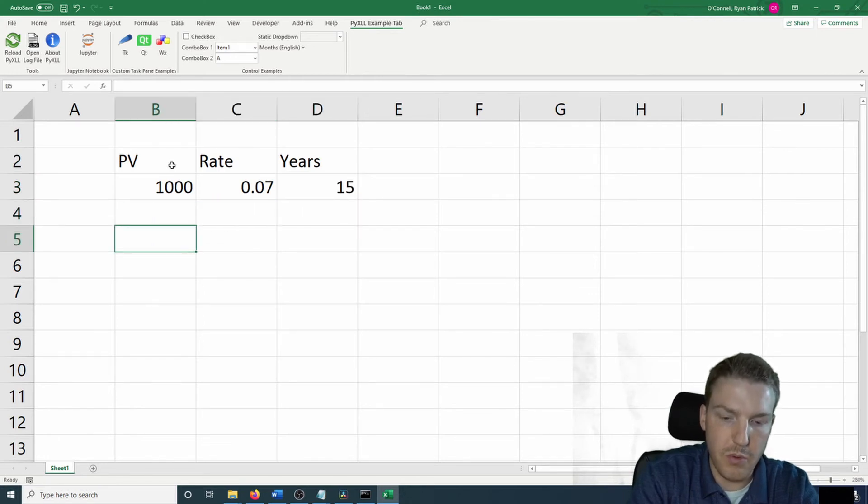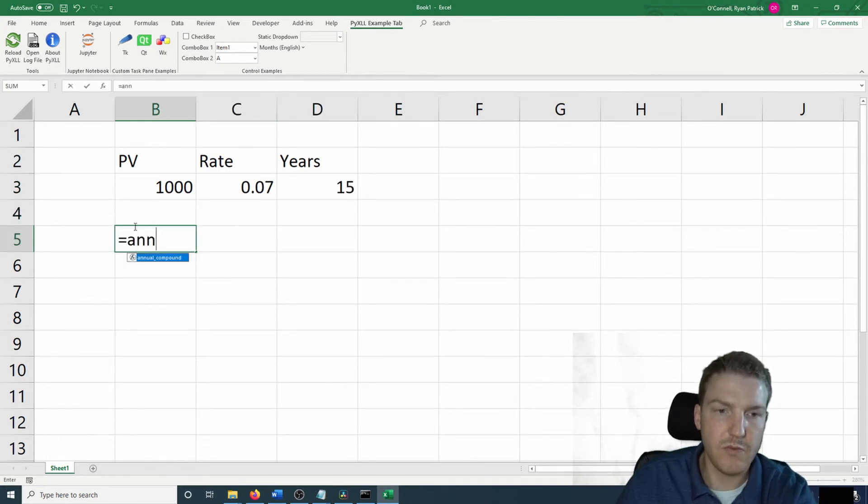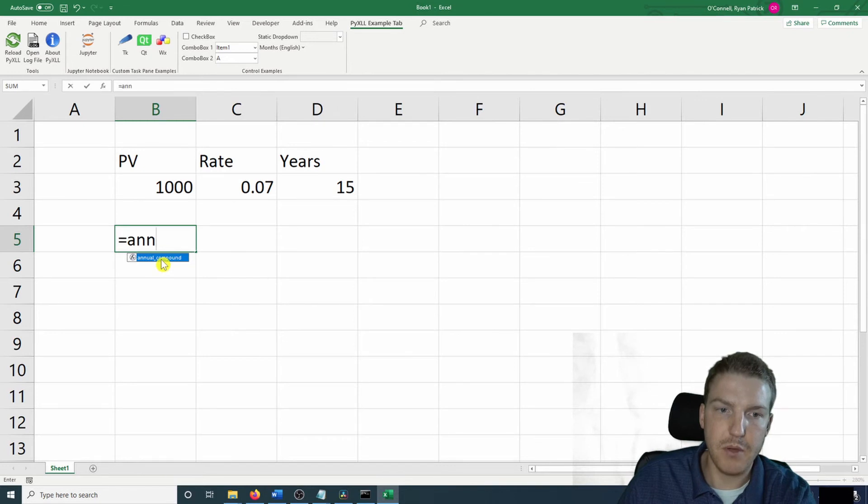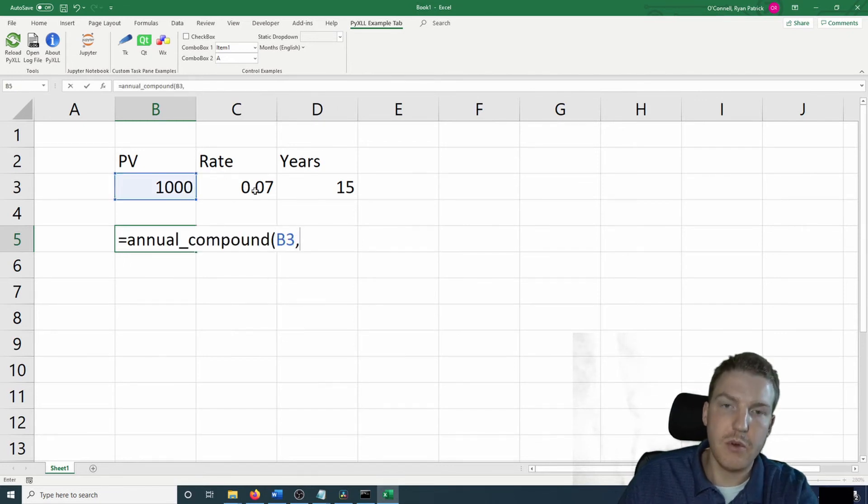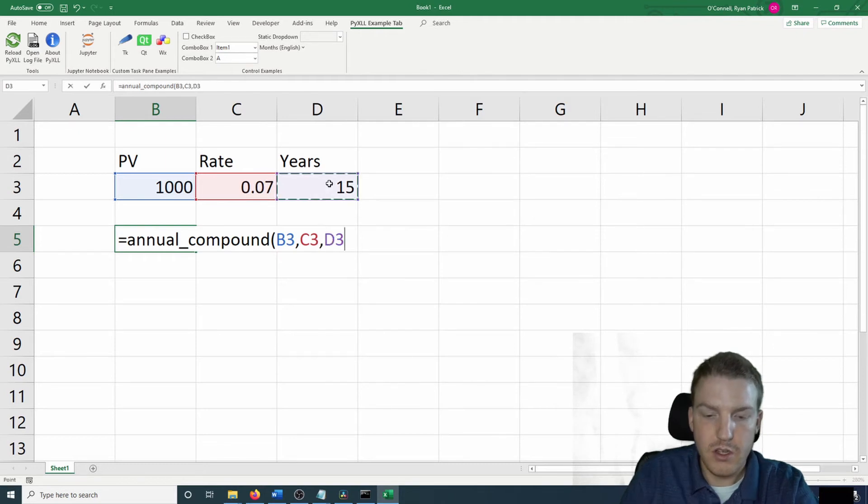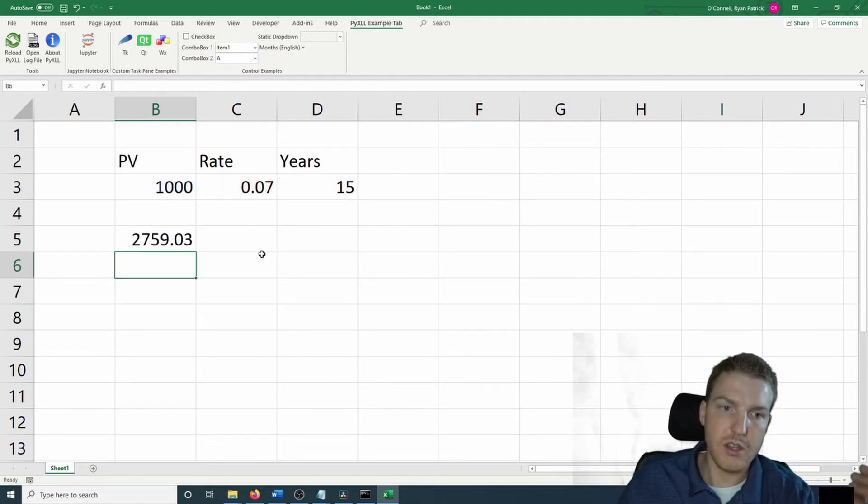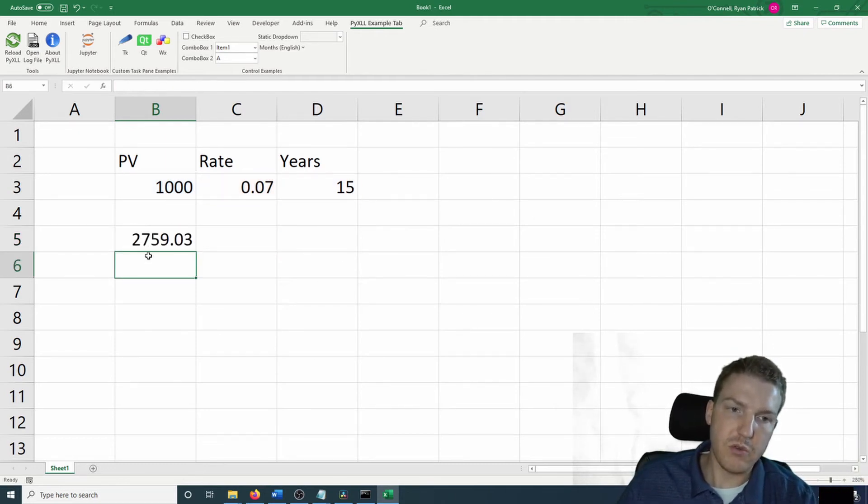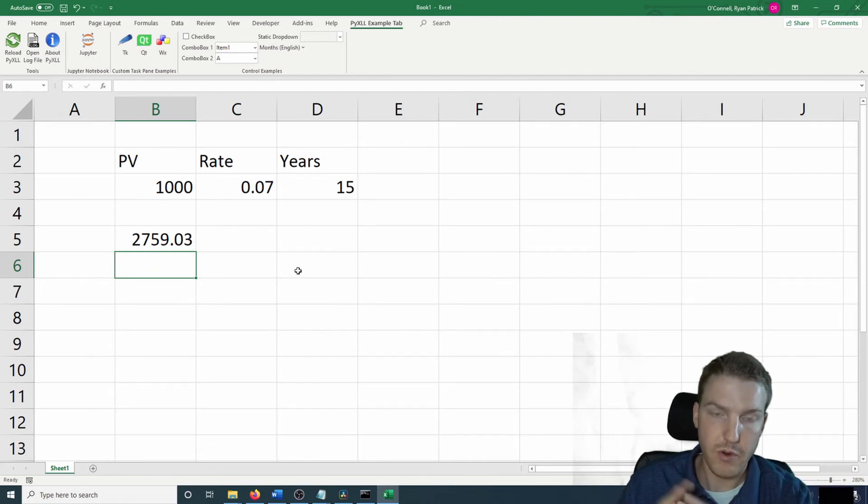Now let's use our custom formula. So when we hit equal, we should see this custom formula pop up here. And then we'll just pass in the parameters as we outlined in the Python function. So there we go. And we'll see that in 15 years, we'd have $2,759.03.